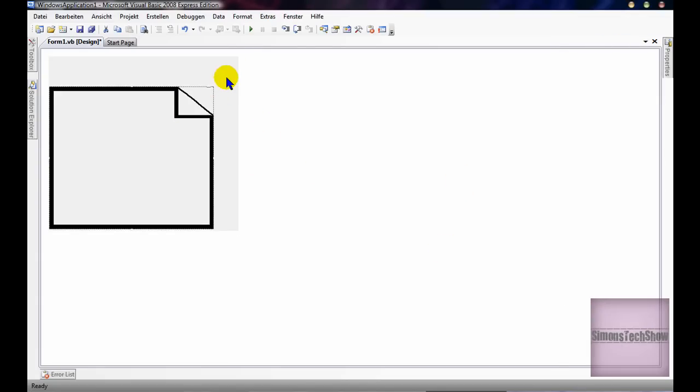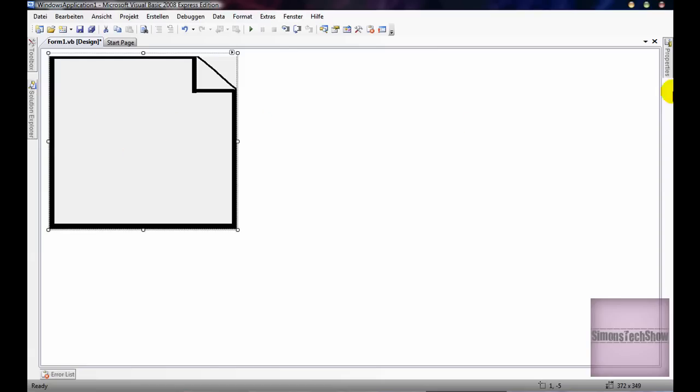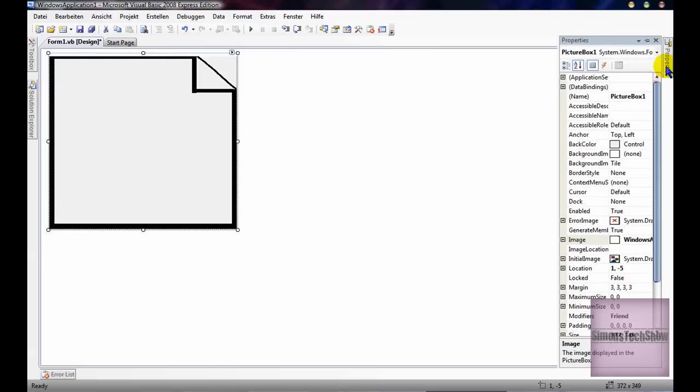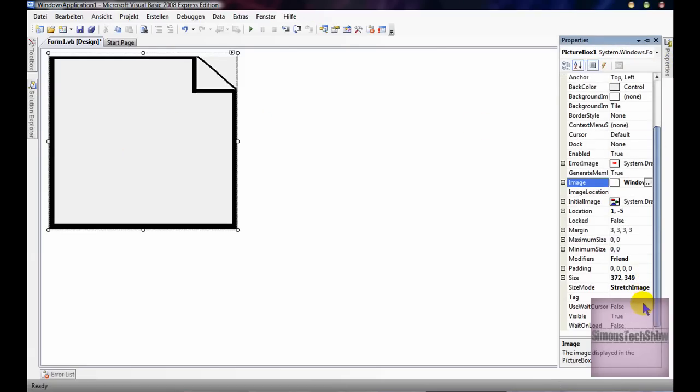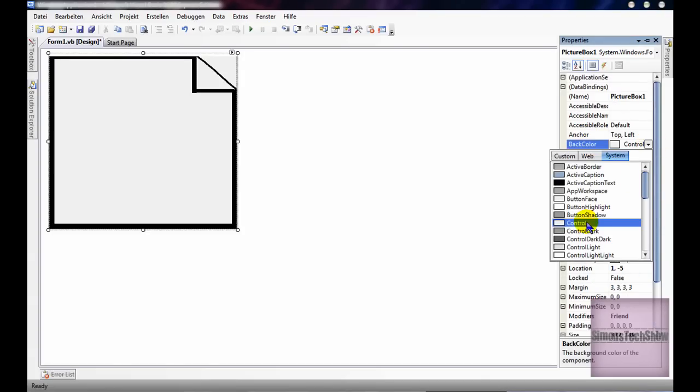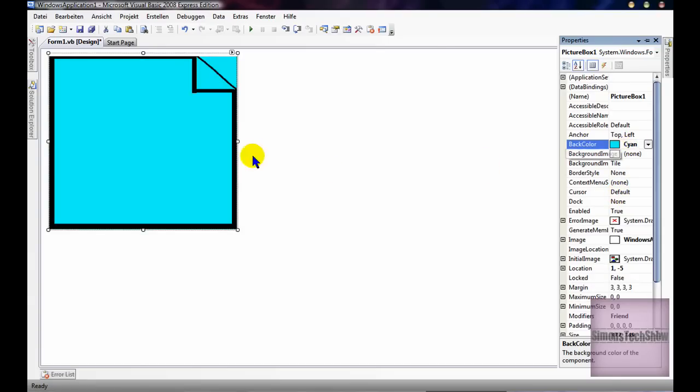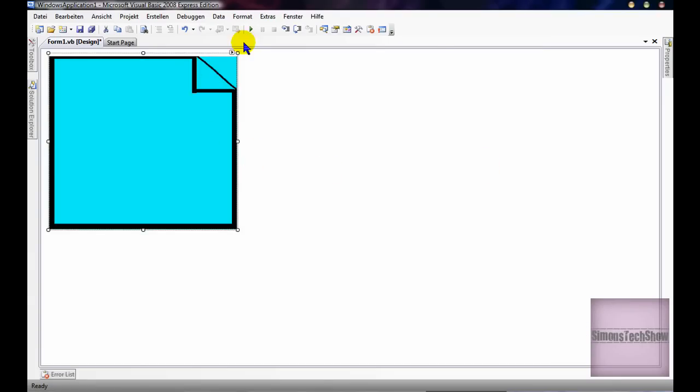I'm going to make it bigger again, and then for my picture box, where it says background color, you're going to do it the exact same color. It needs to be the exact same color, or this won't work.